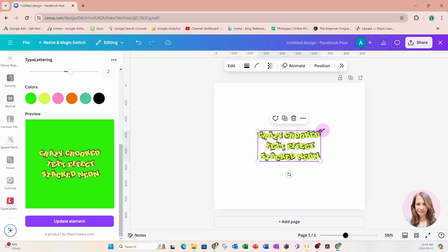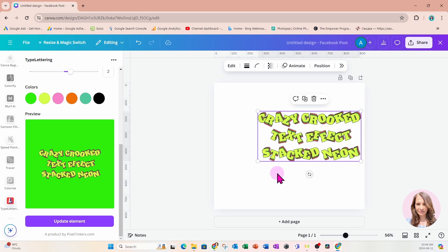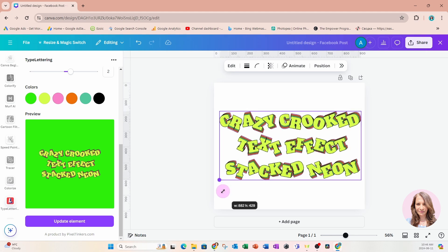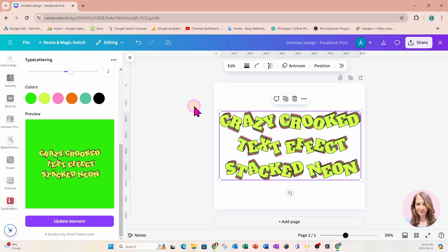Here it is, and now we can make it a little bit larger. When we click out of the Type Lettering app we'll still get the option to edit this, and when we select edit it's going to open up that Type Lettering app again. So this is like a text effect — it's still a text box per se.